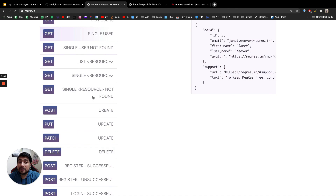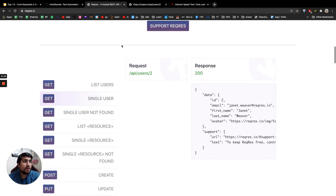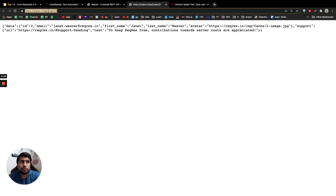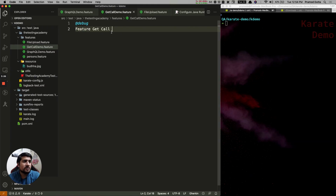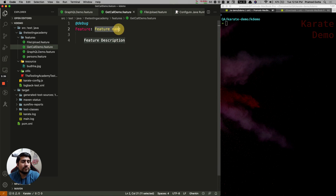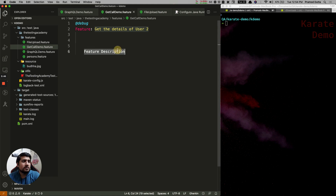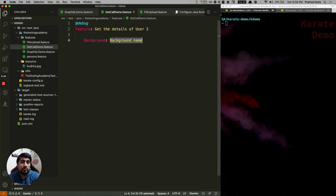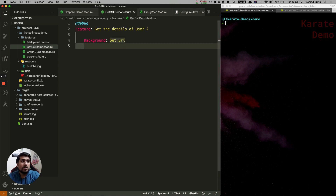In this series we are targeting a real-world scenario which is the GitHub repo. The API we are using is basically getting user 2 details — this is a path parameter. Let's create the feature and call it 'Get the details of user 2'. Now we are going to use certain core keywords. The first keyword is 'background' — background runs before any kind of scenario, similar to BeforeSuite or Before annotations in other test frameworks. In Karate, background basically runs for every scenario, and we are just setting the URL here.